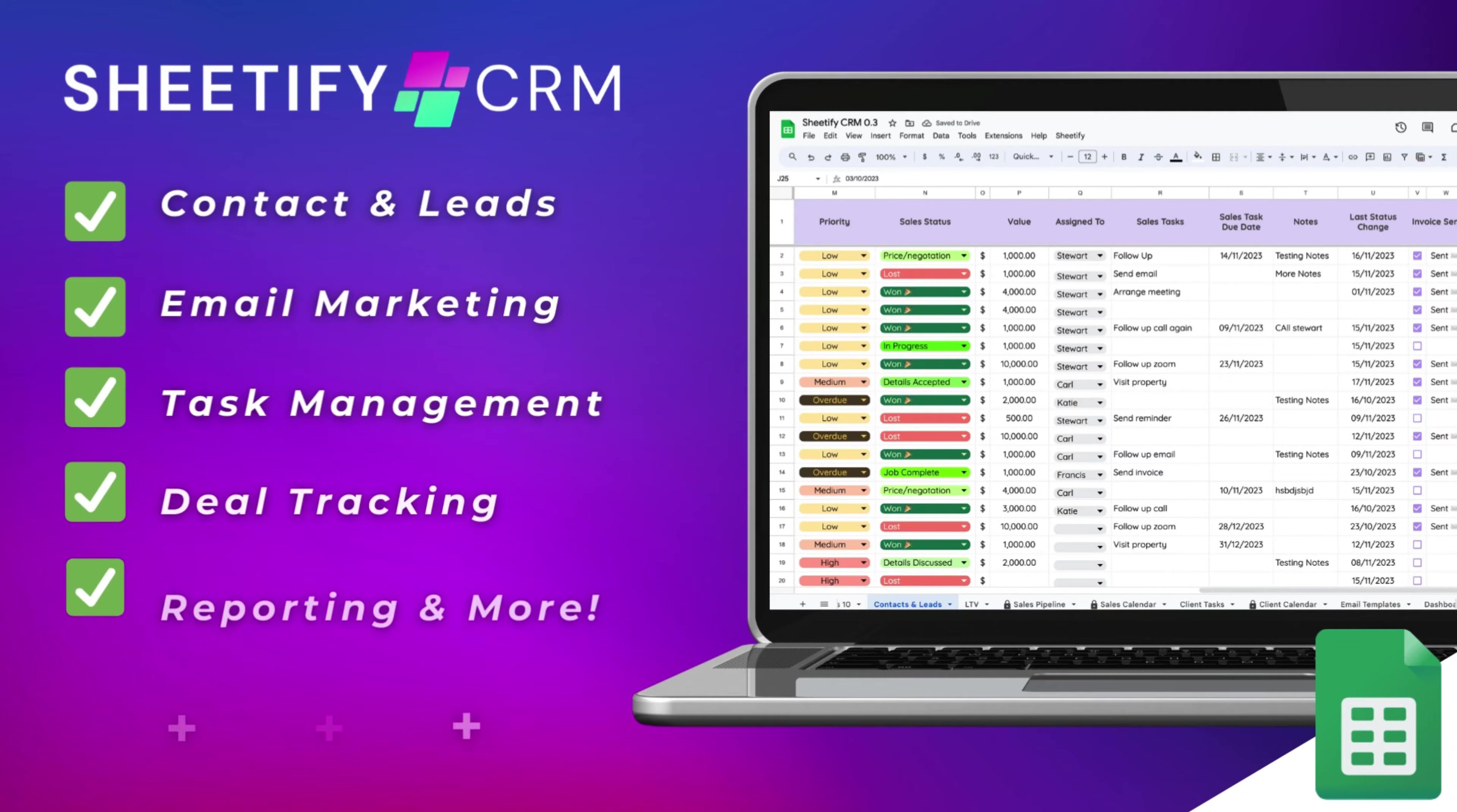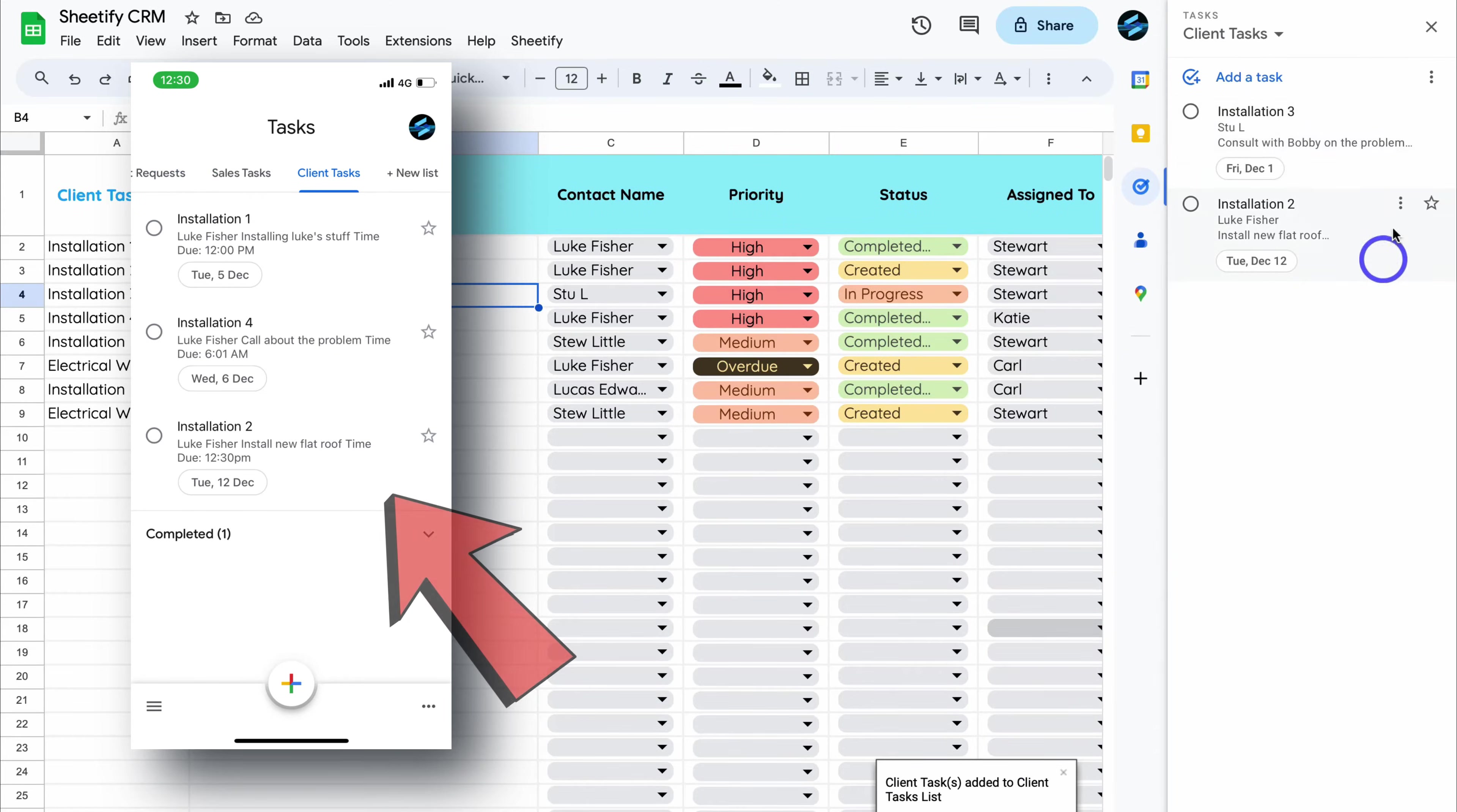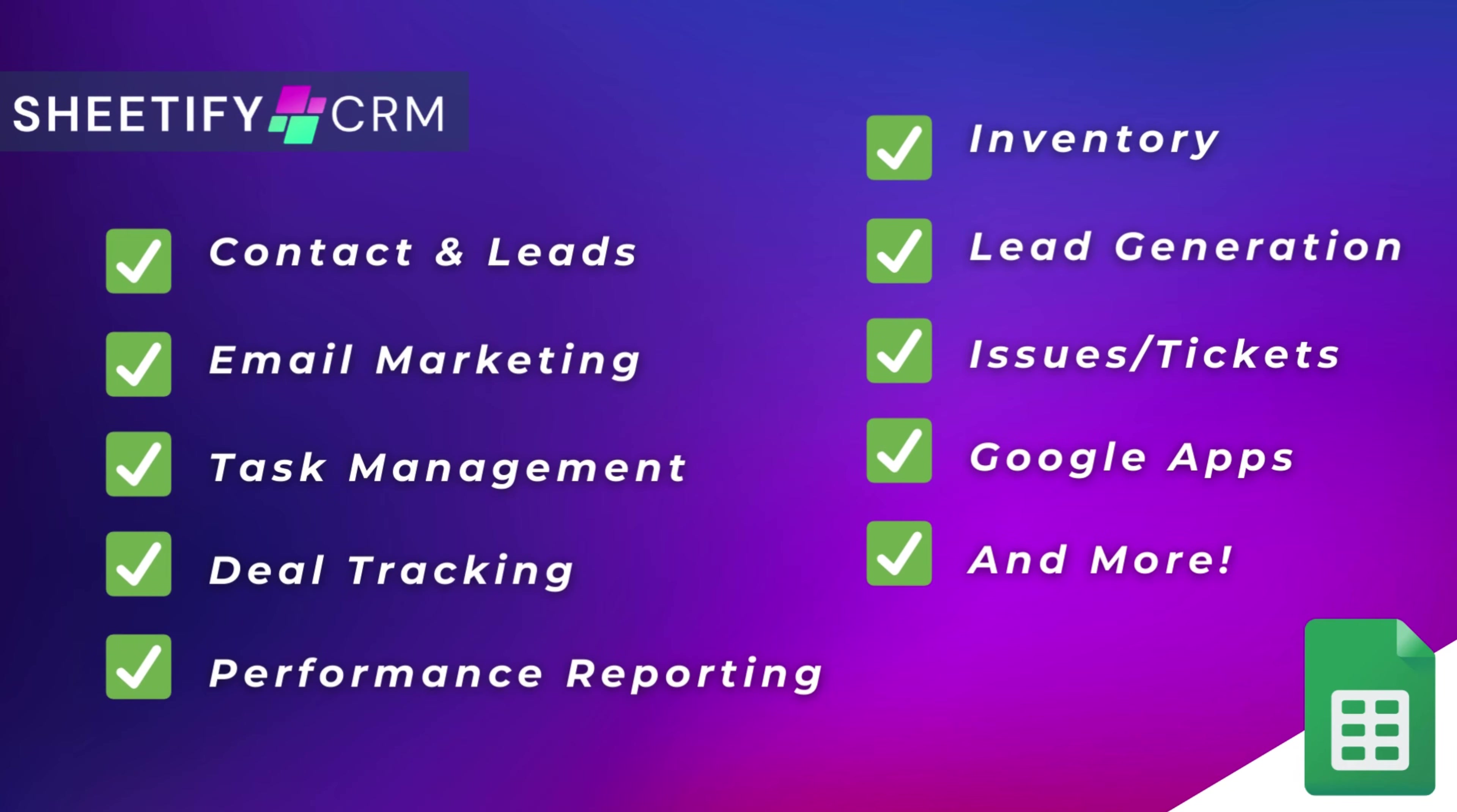Hey guys, just quickly before we get back to this video, I just want to mention my Sheetify CRM, an all-in-one business toolkit and CRM built with Google Sheets and designed for Google users. You can simply manage leads, customers, tasks, engage in email marketing, manage your inventory, tickets, and more. The great part is I've made this Sheetify CRM a one-time payment, no subscriptions, unlimited access, and future updates. If you're interested in learning more, you can find the link to my Sheetify CRM down below in the description. Okay, so with that covered, let's go ahead and get back to this video.